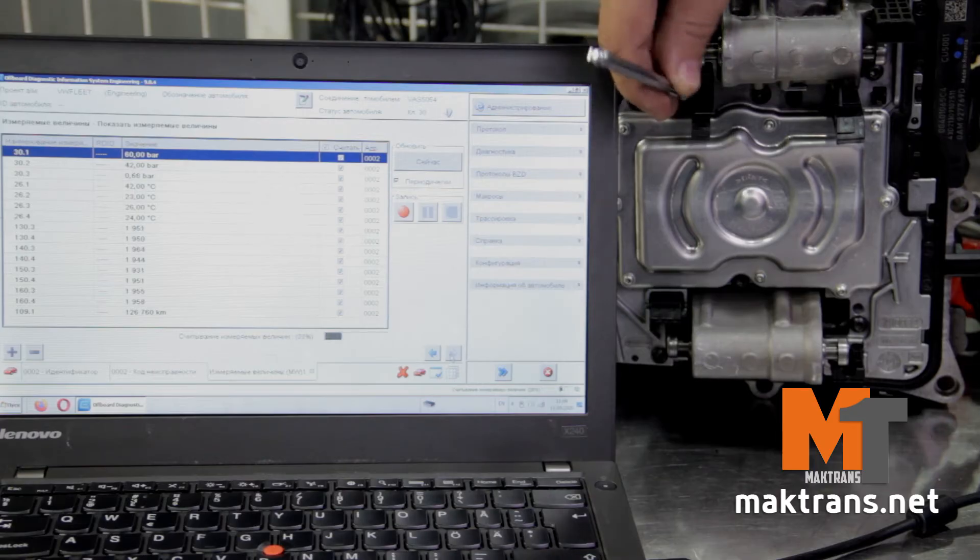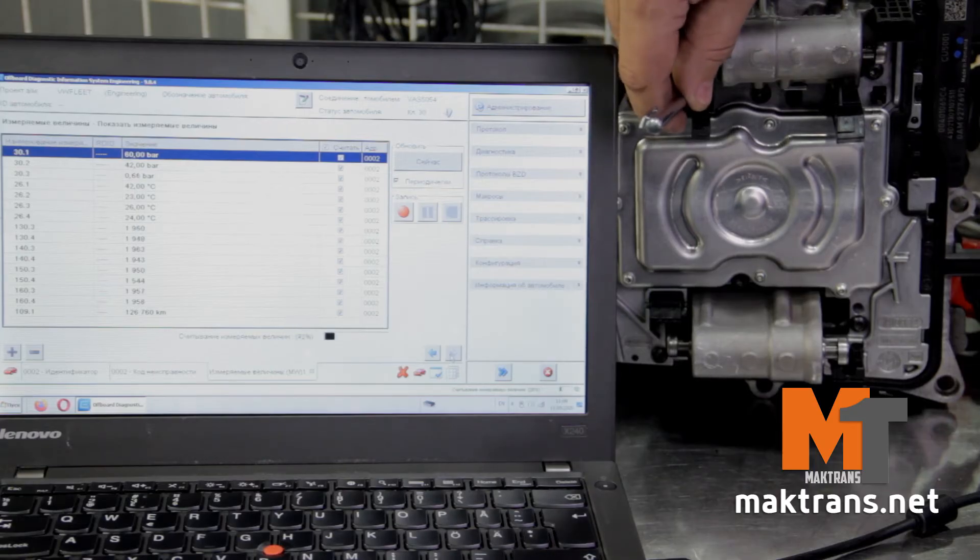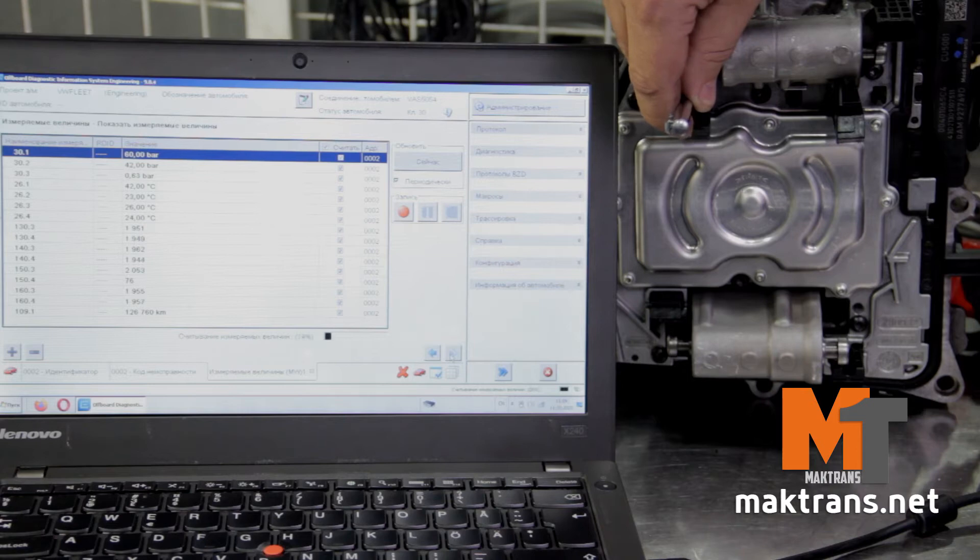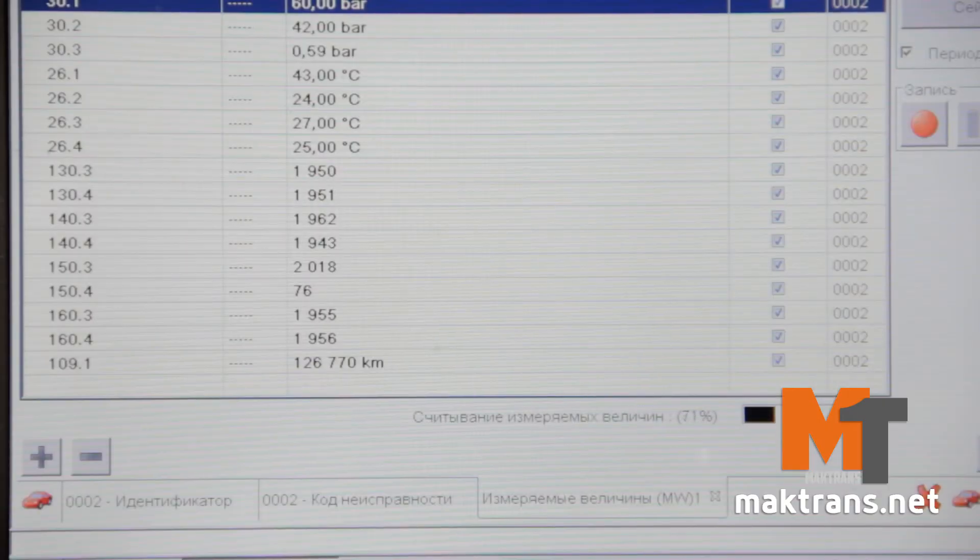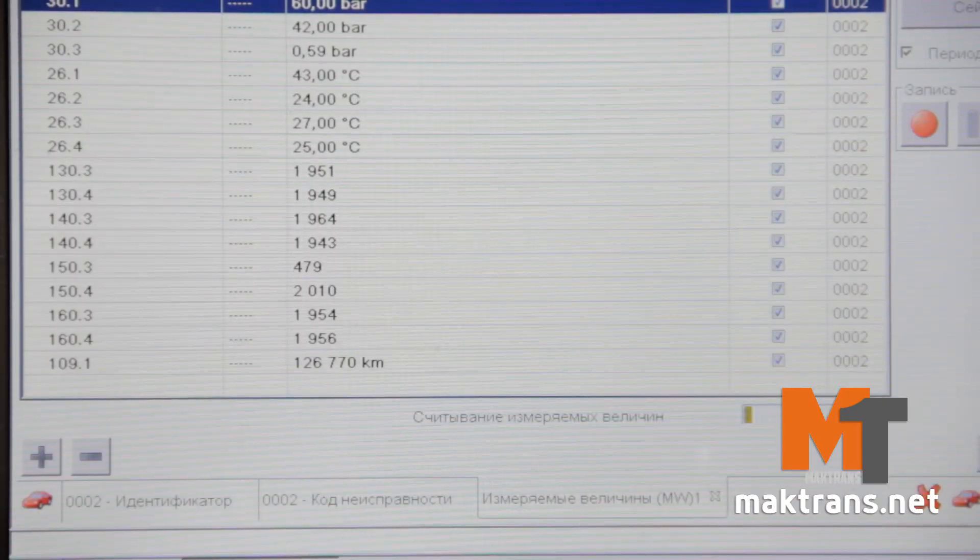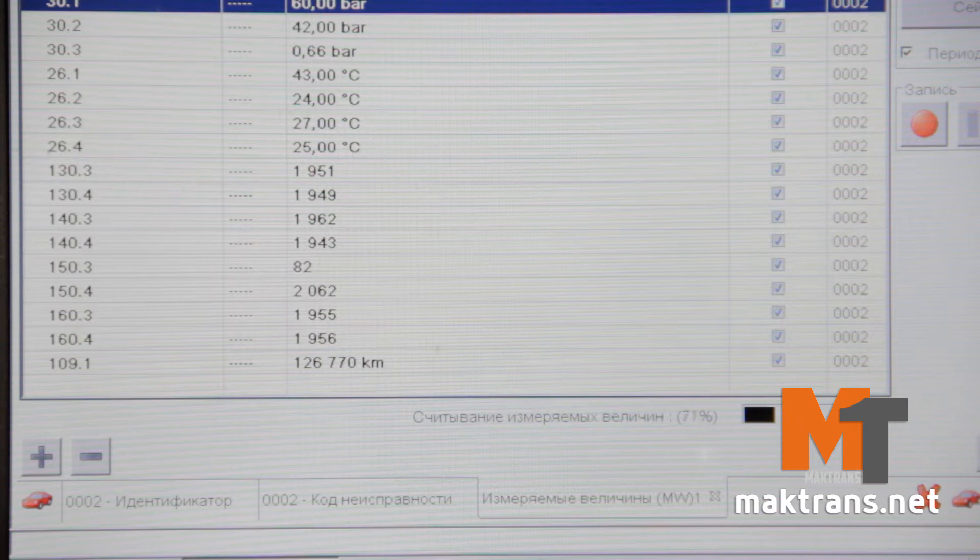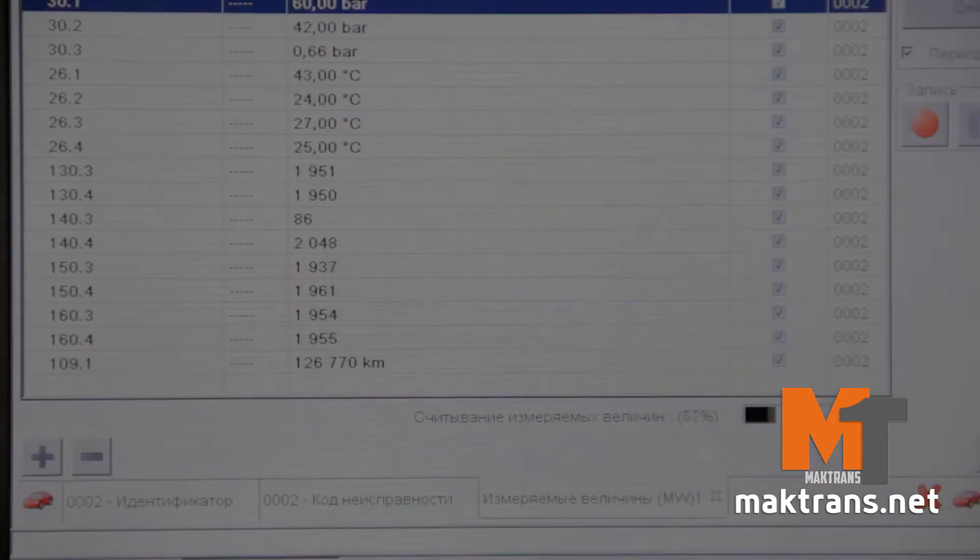Let's consider an example of diagnostics performed by means of ODIS software. After the connection, all the identification data on the transmission of the mechatronic unit can be received.